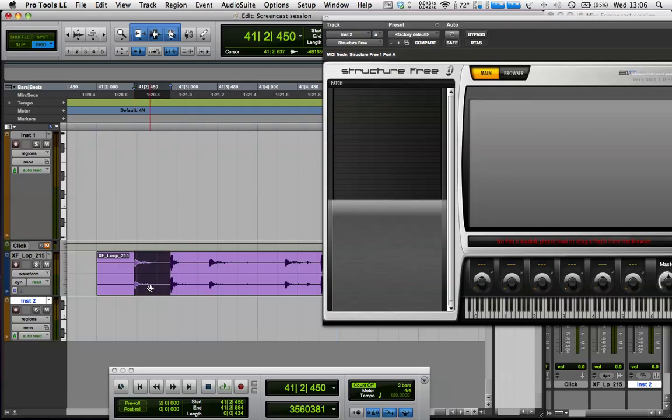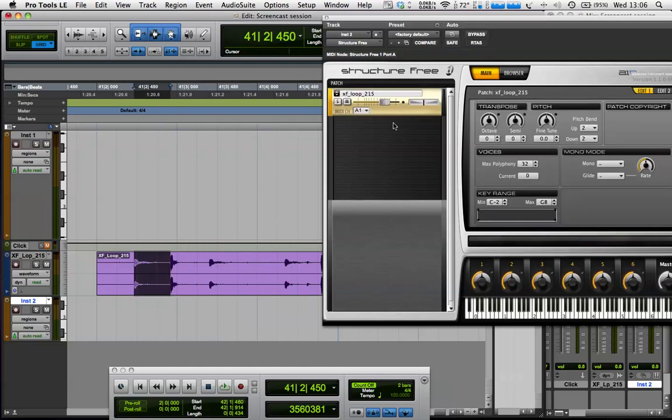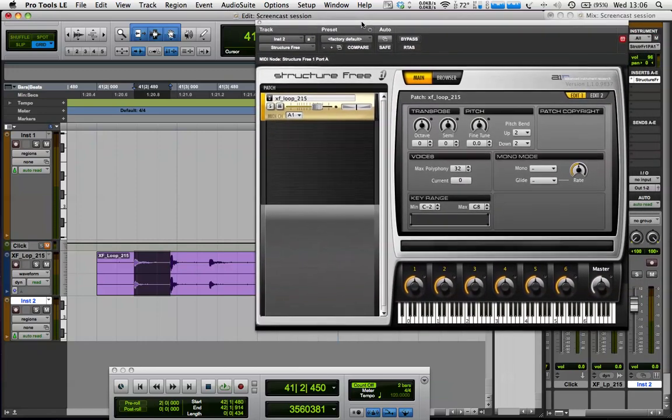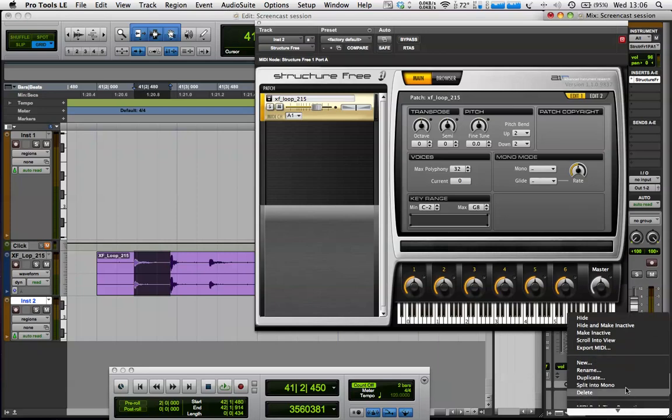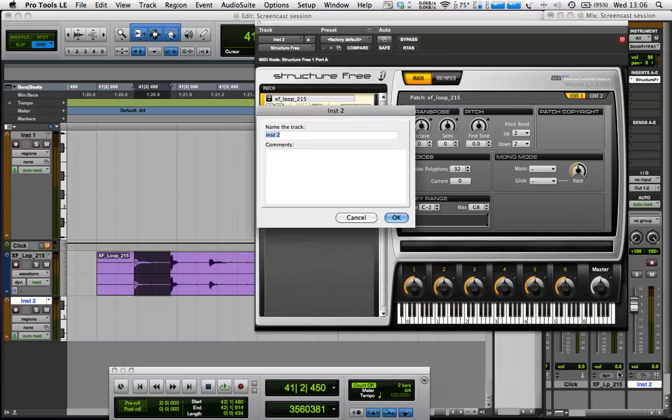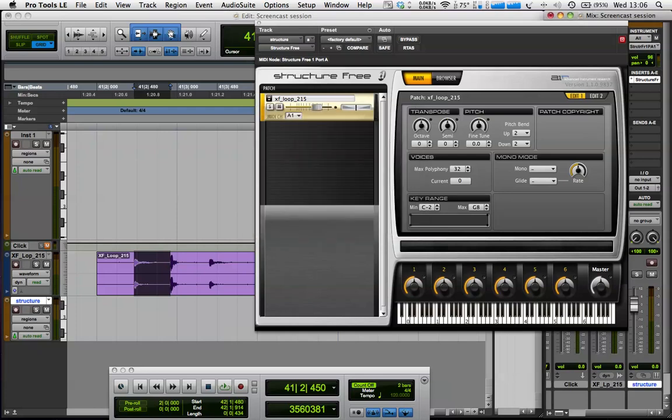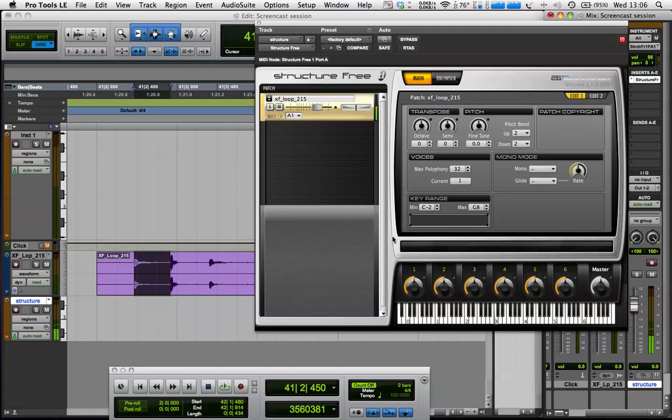So what I'm going to do is I'm going to drag this section that I've just isolated into Structure. And I'm literally just going to click and drag up to the window here and let go. And you'll notice it just plops it into the Structure window. So now, if I make sure I've selected my Structure track, and I'm just going to name that so I know which one's which. And if I play the keyboard, that's our sound.